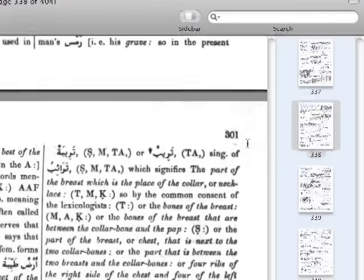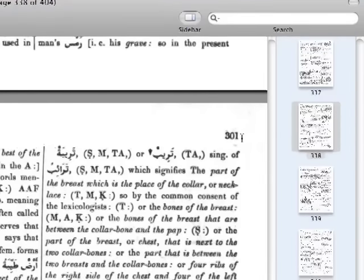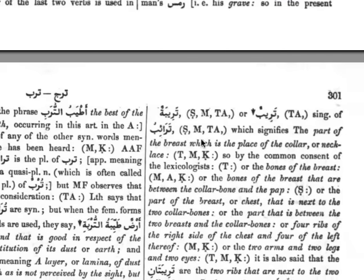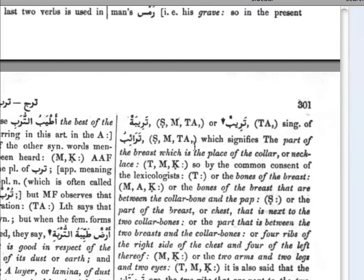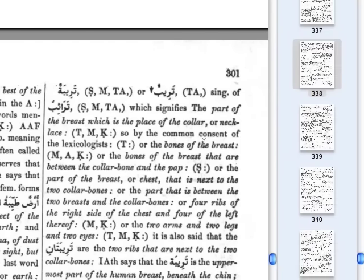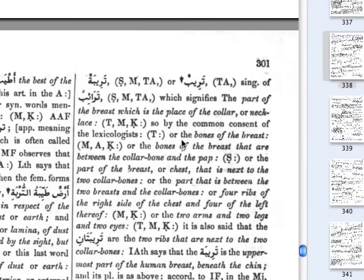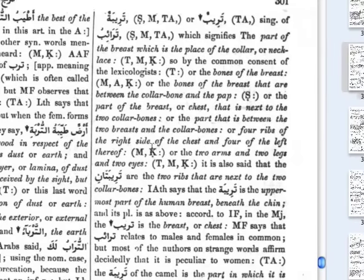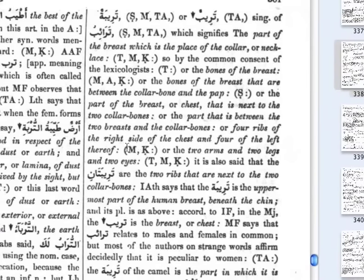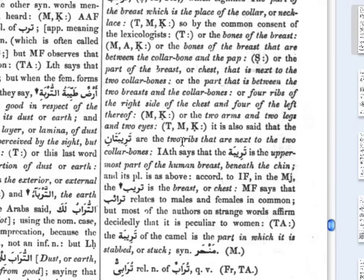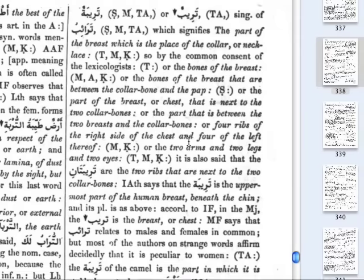Now we're on page 301 of Lane's Lexicon looking at the word 'taraib.' This gives meanings as part of the breast, which is in the place of the collar or necklace — the bones of the breast. Breast bones is the common translation we see. It goes on to talk about the fore ribs on the right side and the fore ribs on the left thereof, actually talking about the ribs that are shaped to form the link with the breast bone.